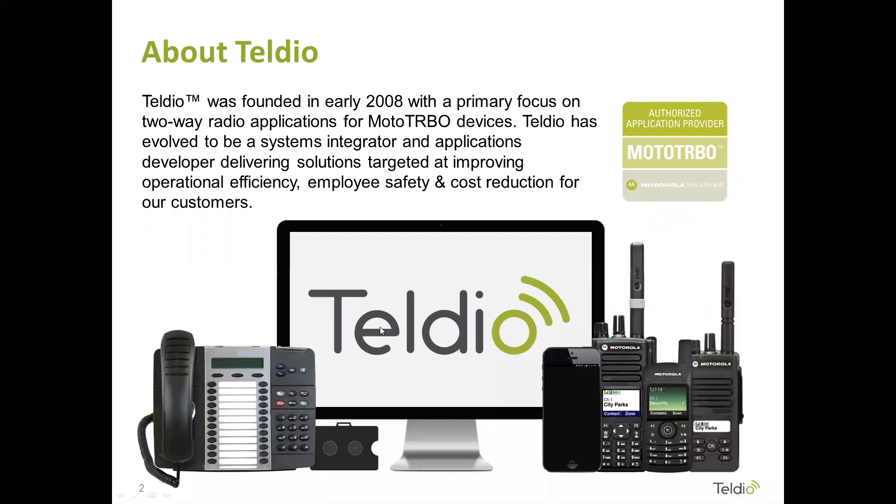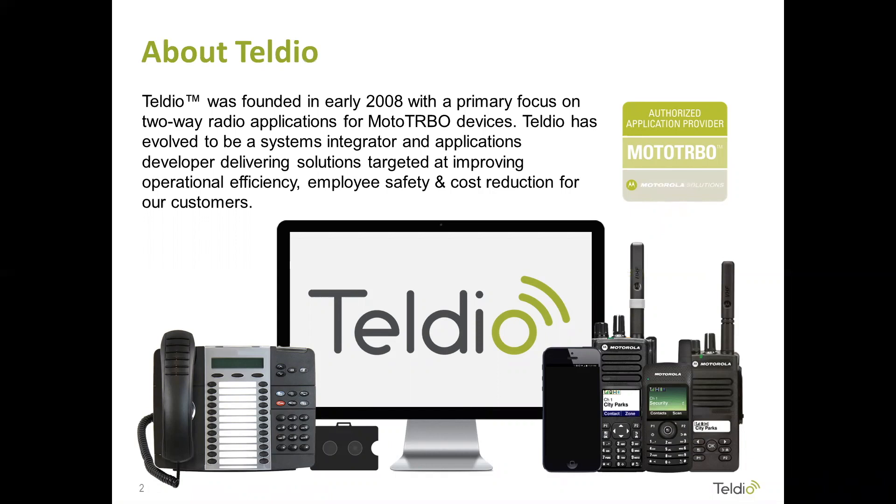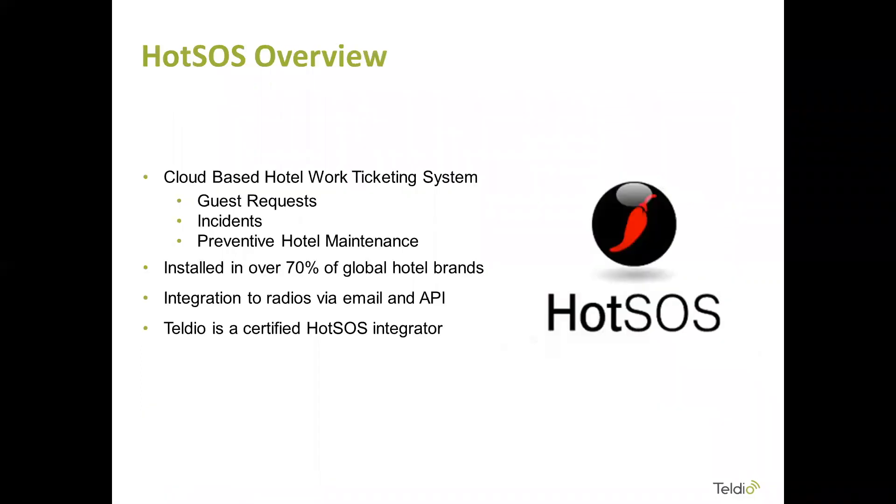About Teldio. I think everyone on the call by now that has been to these webinars is familiar with us, but if you're not, we started in 2008, and we're here to develop applications for radios. And we started as an application developer, and now we've grown into more of an integrator, and we integrate things into all facets of a customer's enterprise, including HotSOS.